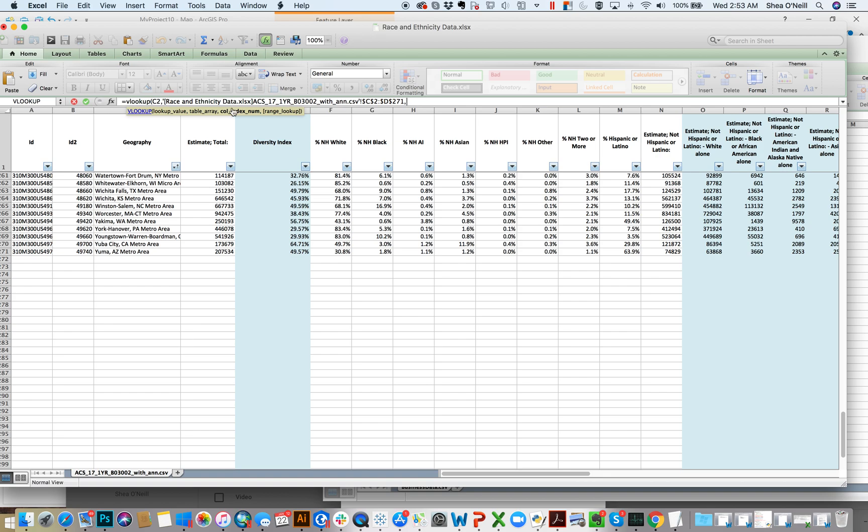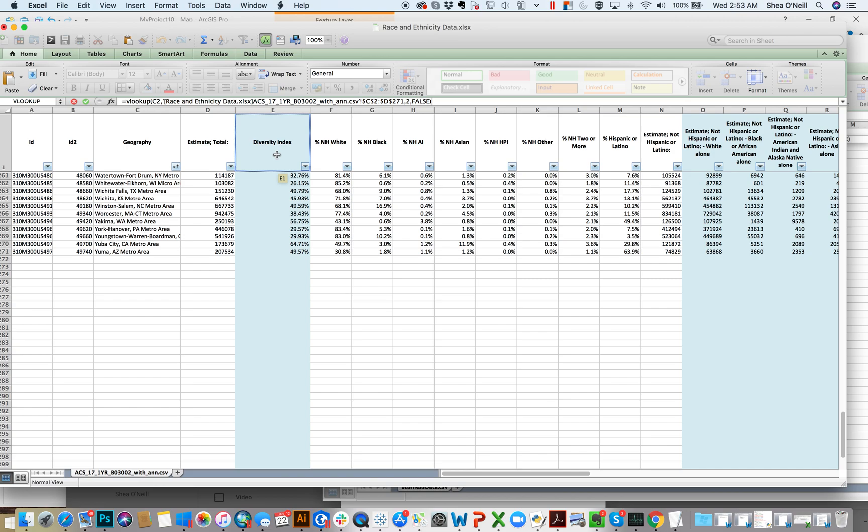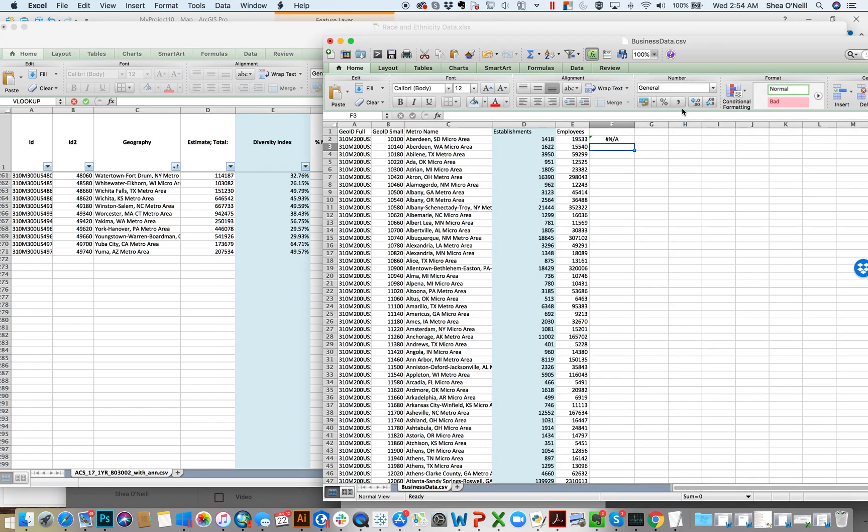The next thing is the column index number. I just hit comma from right here. What that means is what am I bringing back? Here's the way it works. The first column you selected, which was the match, that's got the ID of one. And then every subsequent column goes up by one. So if that's column one, and I selected to estimate, that would be column two. And for now, always end in false. That just means it needs to be an exact match.